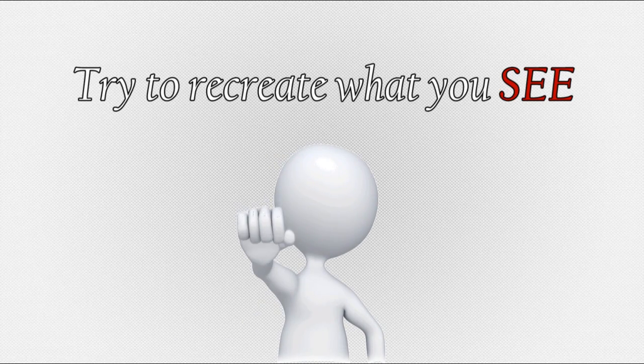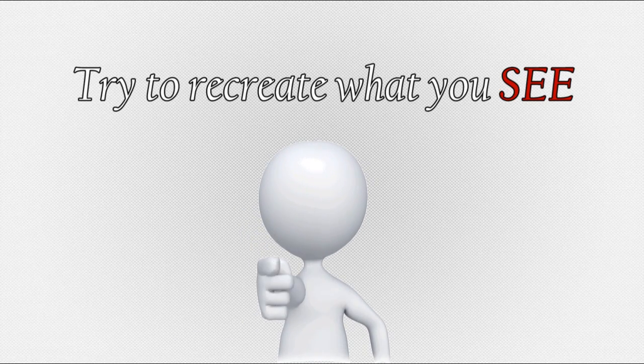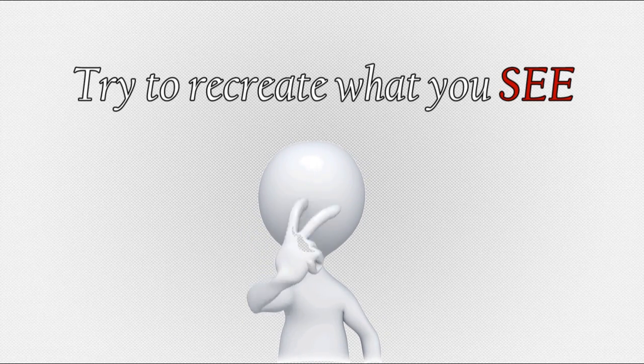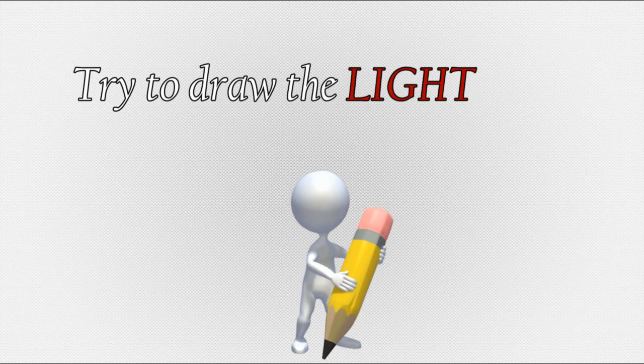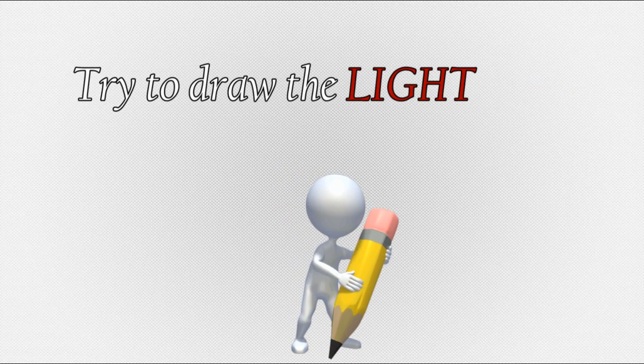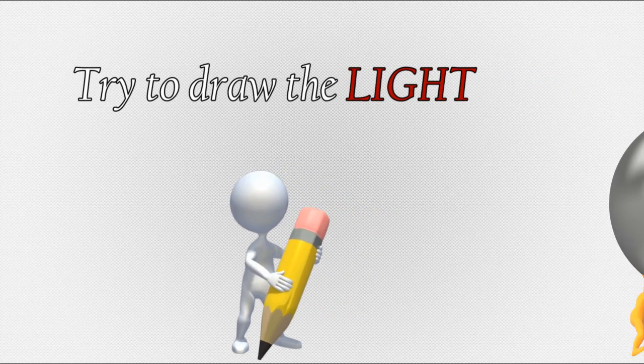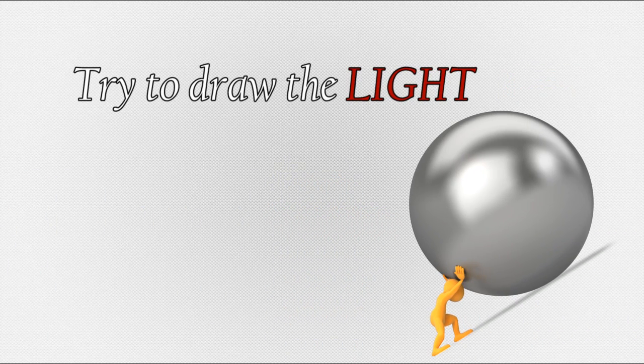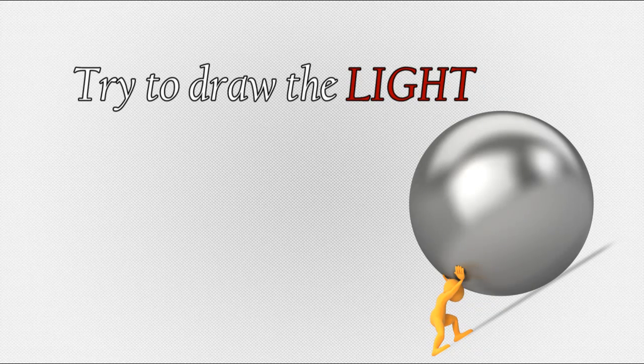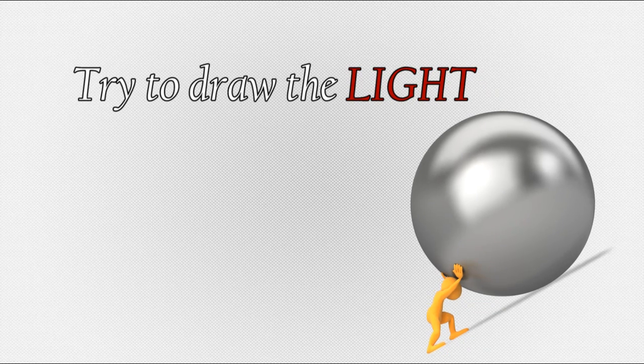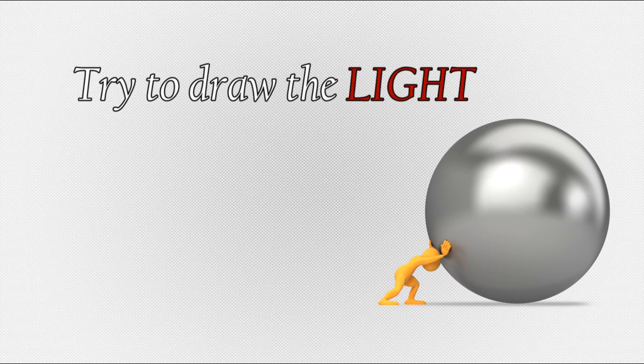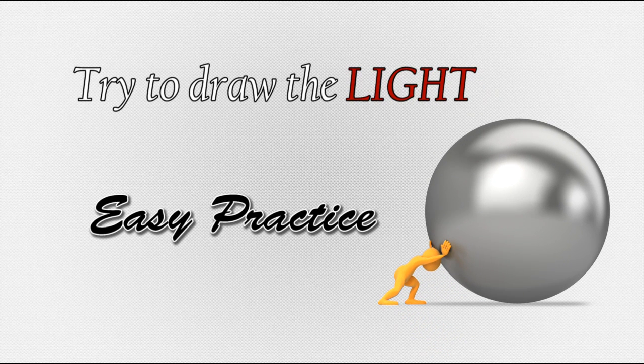Another great way to improve your 3D images is to have a deeper understanding of light behavior. And the best practice is to try to recreate what you see. In other words, try to draw the light. Well, for some of you that may be a hard task to make. But let's go to my computer and I'll show you some easy practice that you can start from.